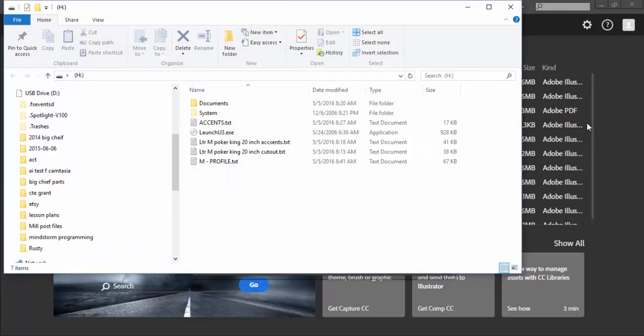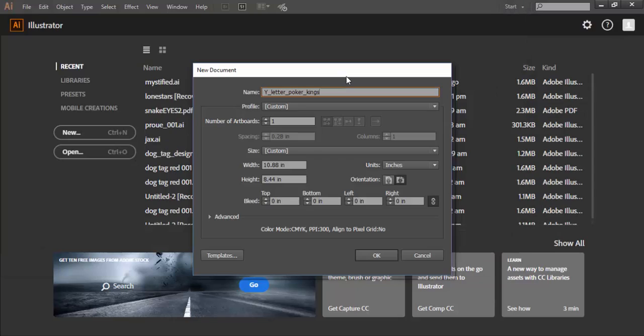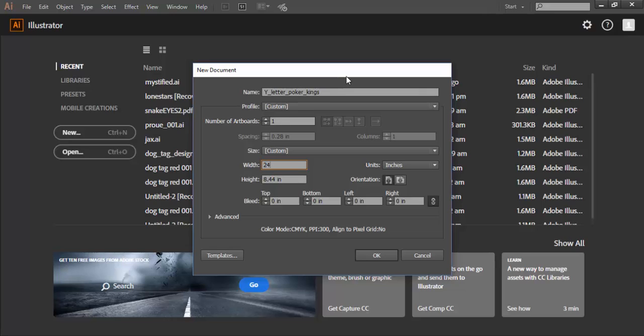I'm going to set the size of the MDF board that I purchased from the home improvement store to 24 inches by 22 inches.